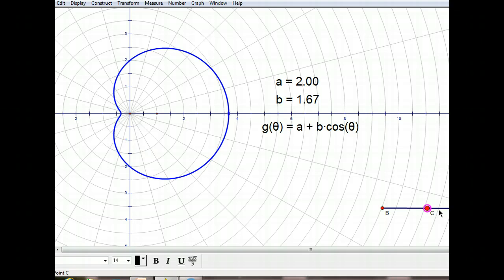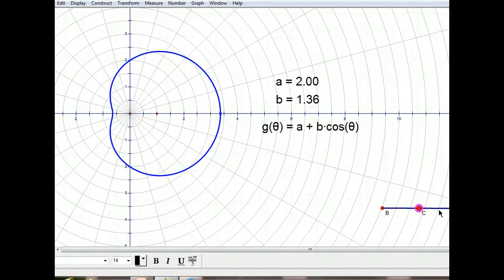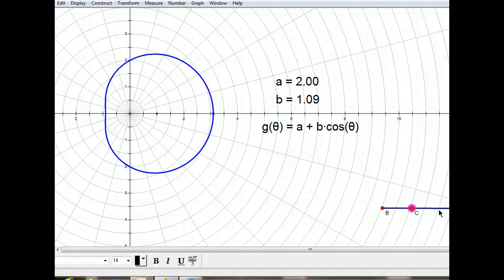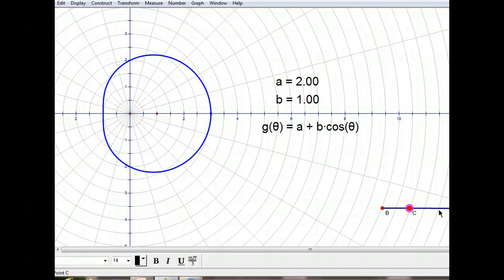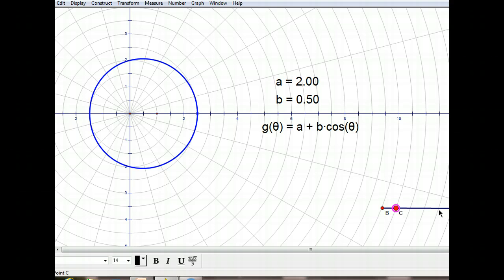That's again going to be where a equals b. Now let's continue to make b smaller. Now we have a ratio of a over b that's between 1 and 2, and this one is called a dimpled limaçon — looks like a little dimple there. And as we continue to make b smaller, when our ratio of a over b becomes greater than or equal to 2, we're going to have what we call a convex limaçon. You can see with the convex limaçon that one side is flatter than the other. We can continue to make b smaller and it's still going to be a convex limaçon, but it gets a little bit more difficult to see that one side is flatter.